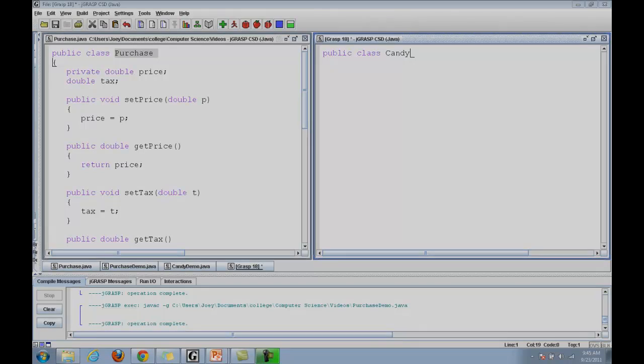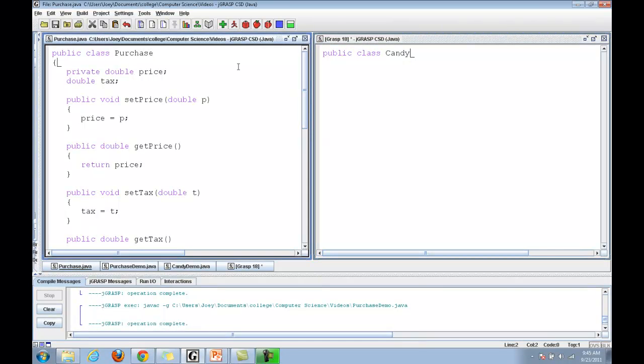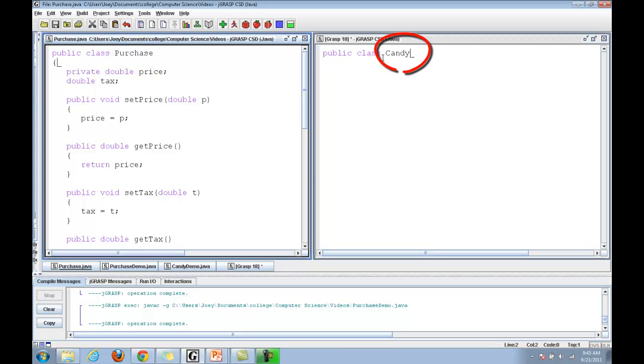This next example will show you just how to inherit things from the super class. Okay, in this example, I'm going to create two classes. One is the purchase class and the other is the candy class. I've already created purchase and the demos for both classes.